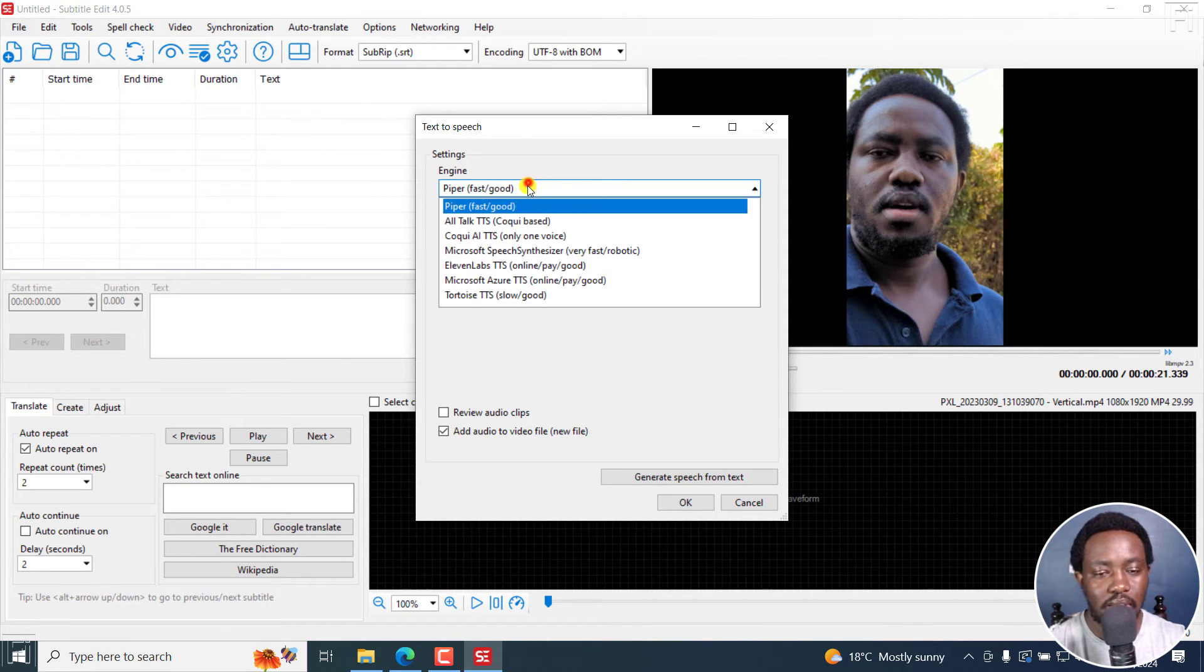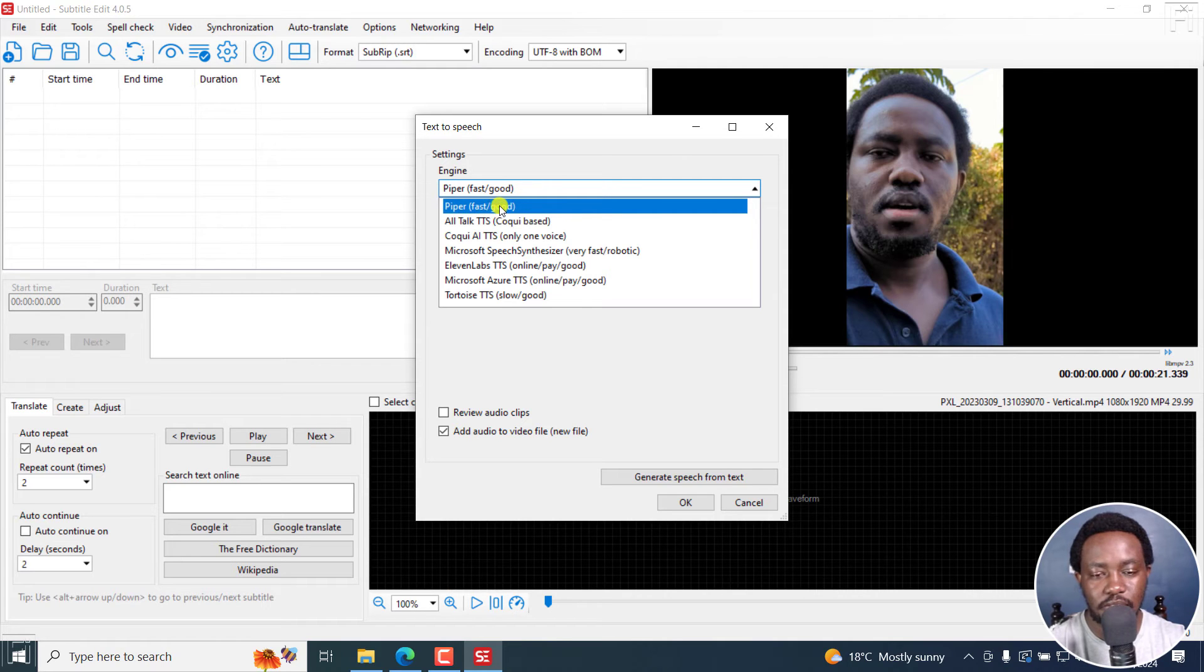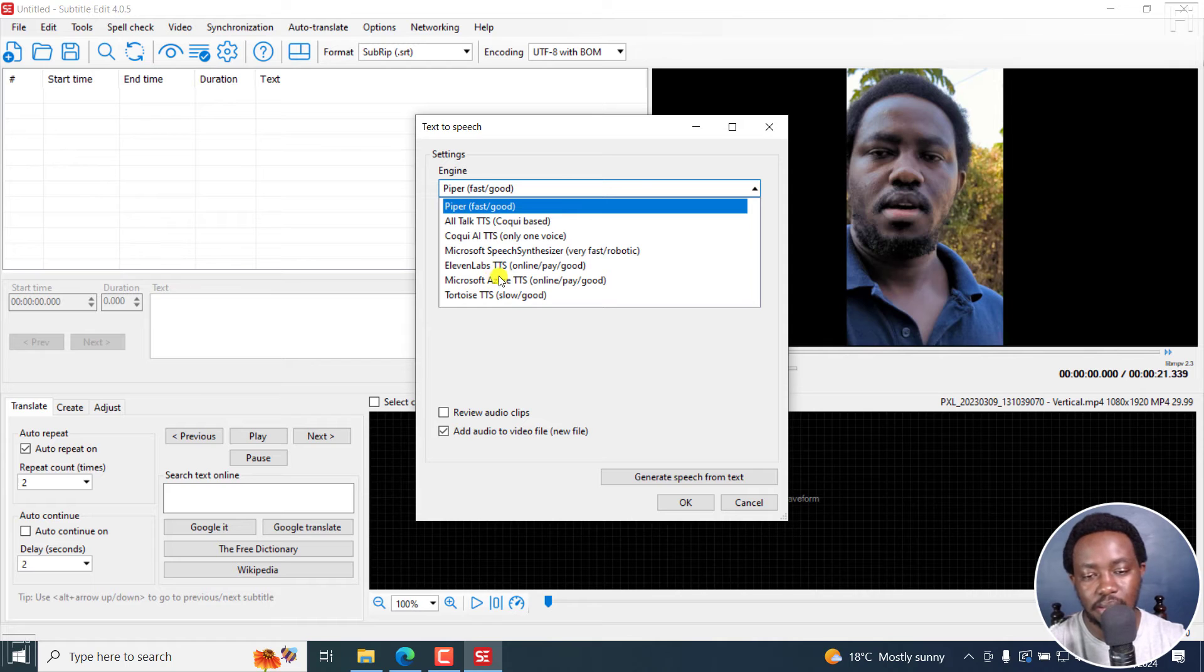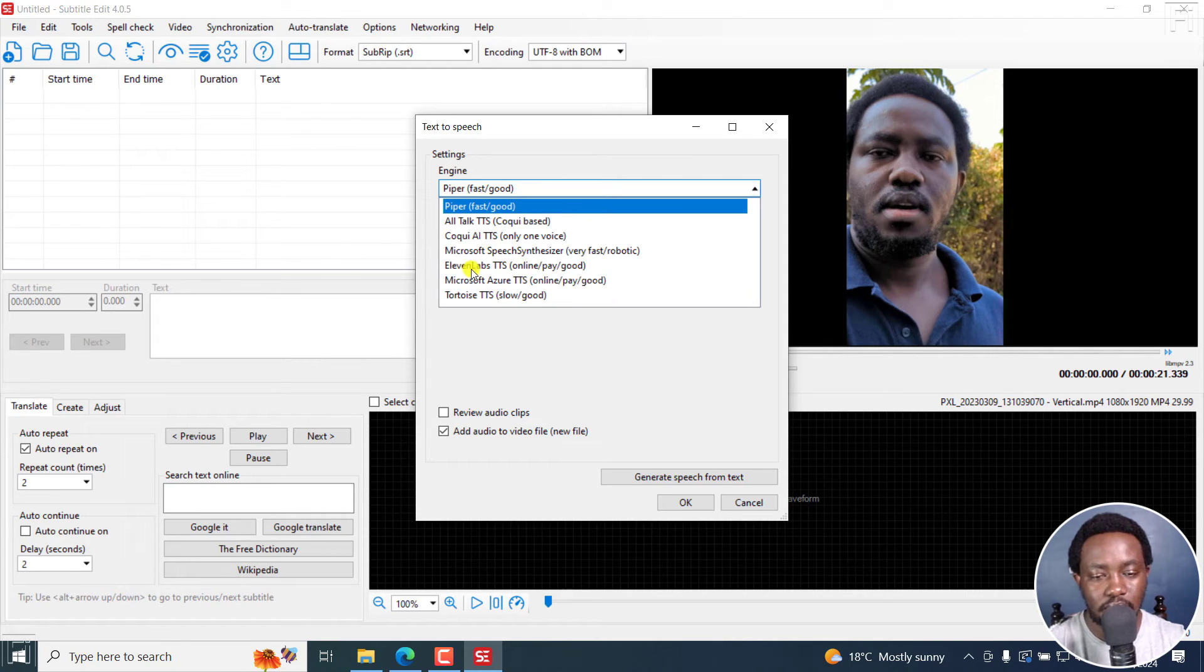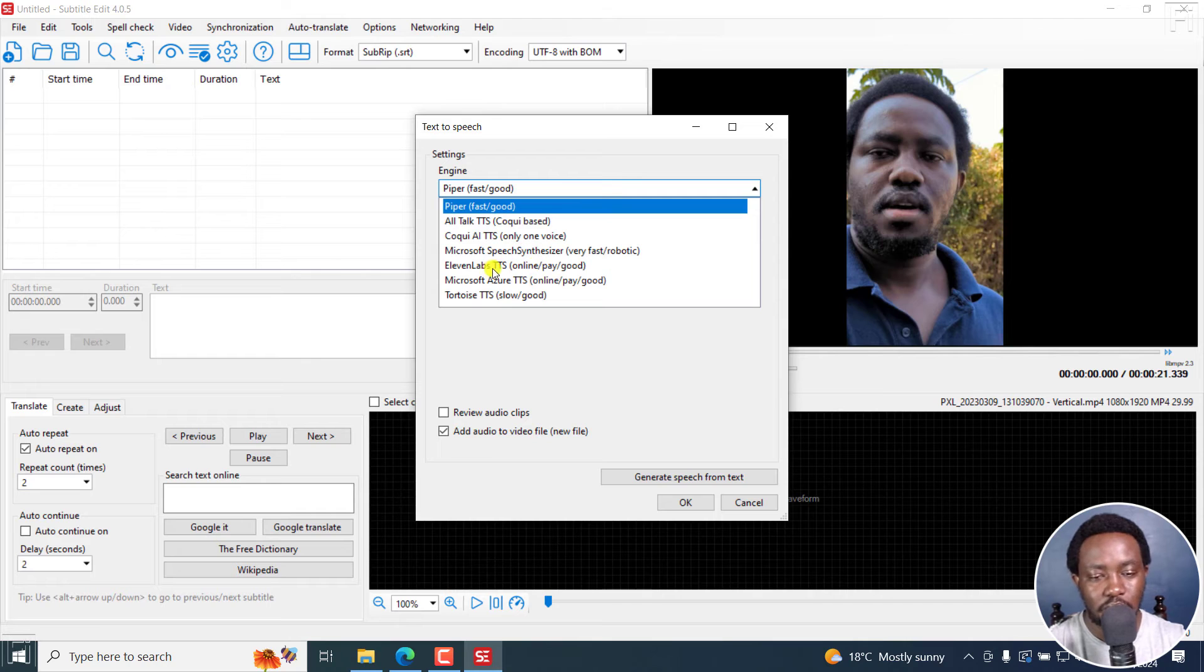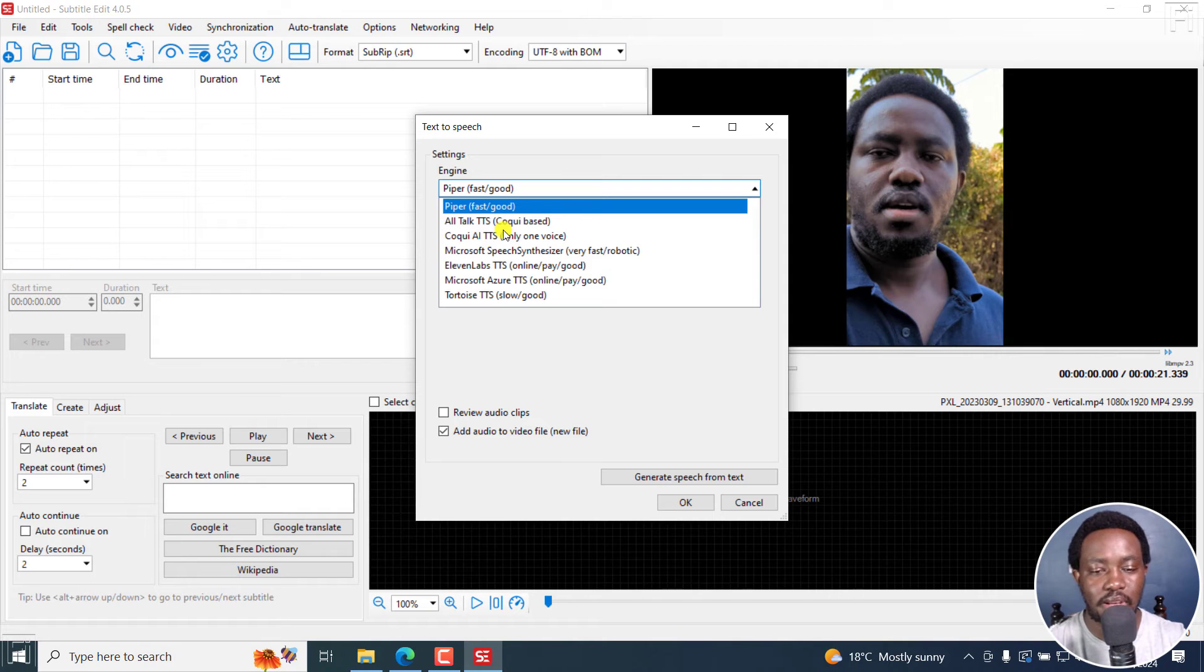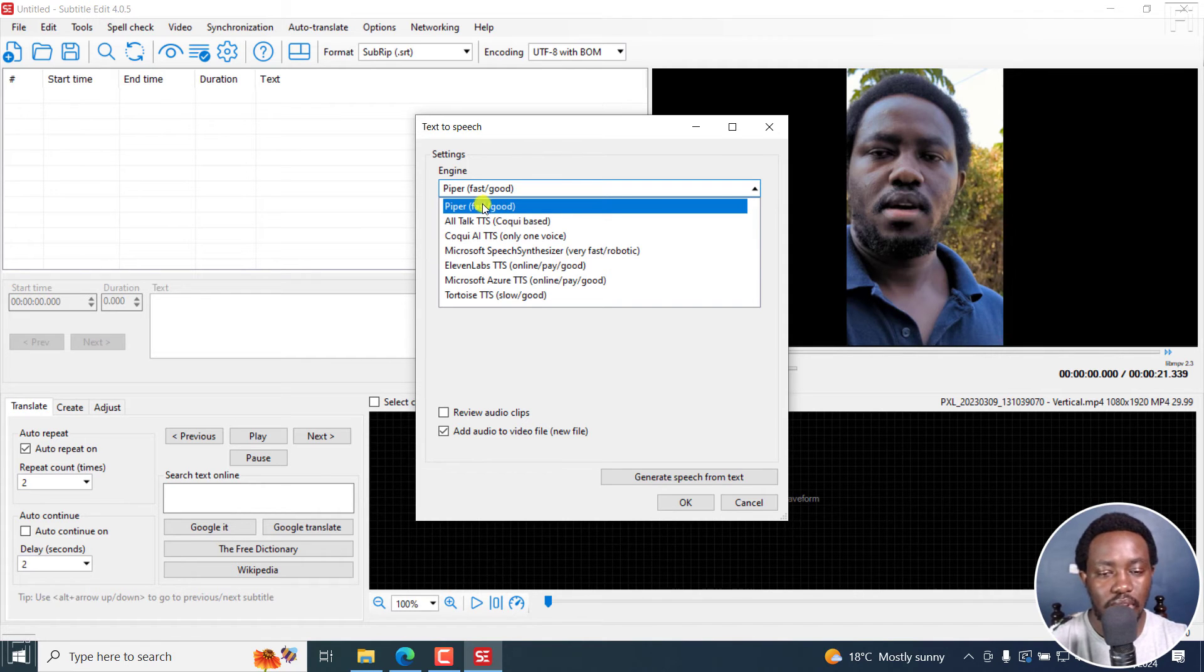So you can see Piper, it's fast, it's good. This is free. And we have the paid ones are actually written Microsoft Azure pay, 11 Labs pay. For these two, 11 Labs and Azure, you pay for them. For the others, they are good. Some are fast, some are slow, but they're good.